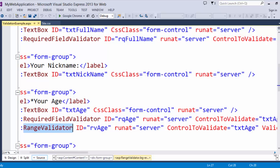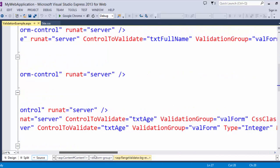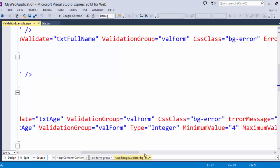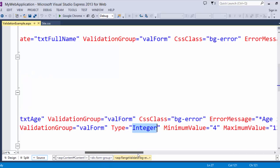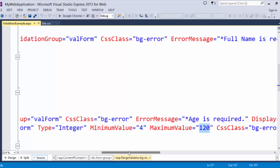I have specified a data type of integer. I have put a minimum value and a maximum value between 4 and 120. So I am validating that the user is putting in an age between 4 and 120.